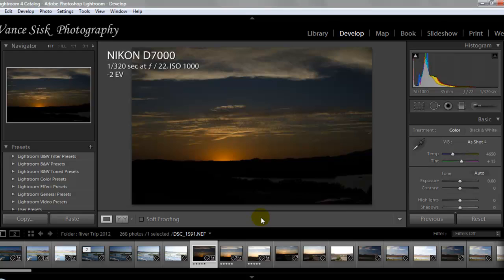Right now we're in Adobe Lightroom version 4 and we're going to use a Nik software called Define 2.0 to show you how to do some noise reduction in an image. It will help you save some images that may not be quite as clear as you'd like. So this is a perfect example of what we would do.